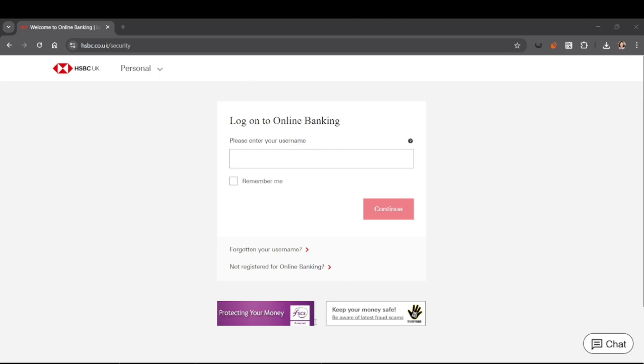And that's it. Changing your HSBC password is quick and important to keep your account secure. If you found this video helpful, don't forget to like, share, and subscribe to the YouTube channel.